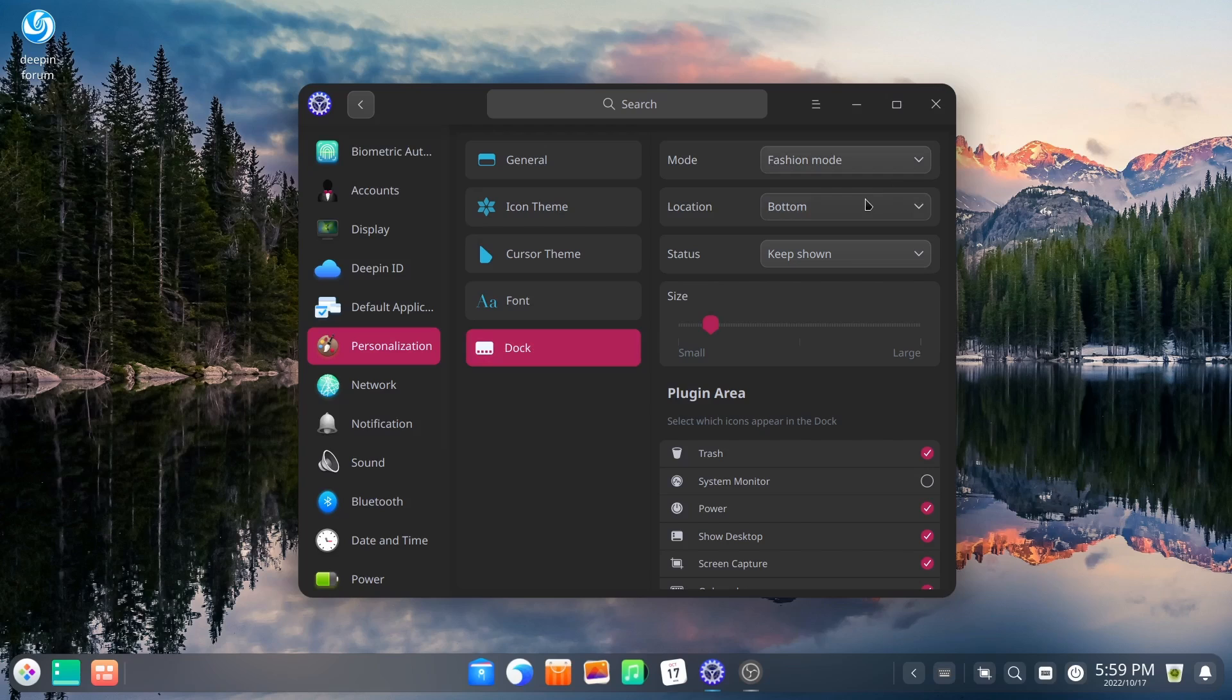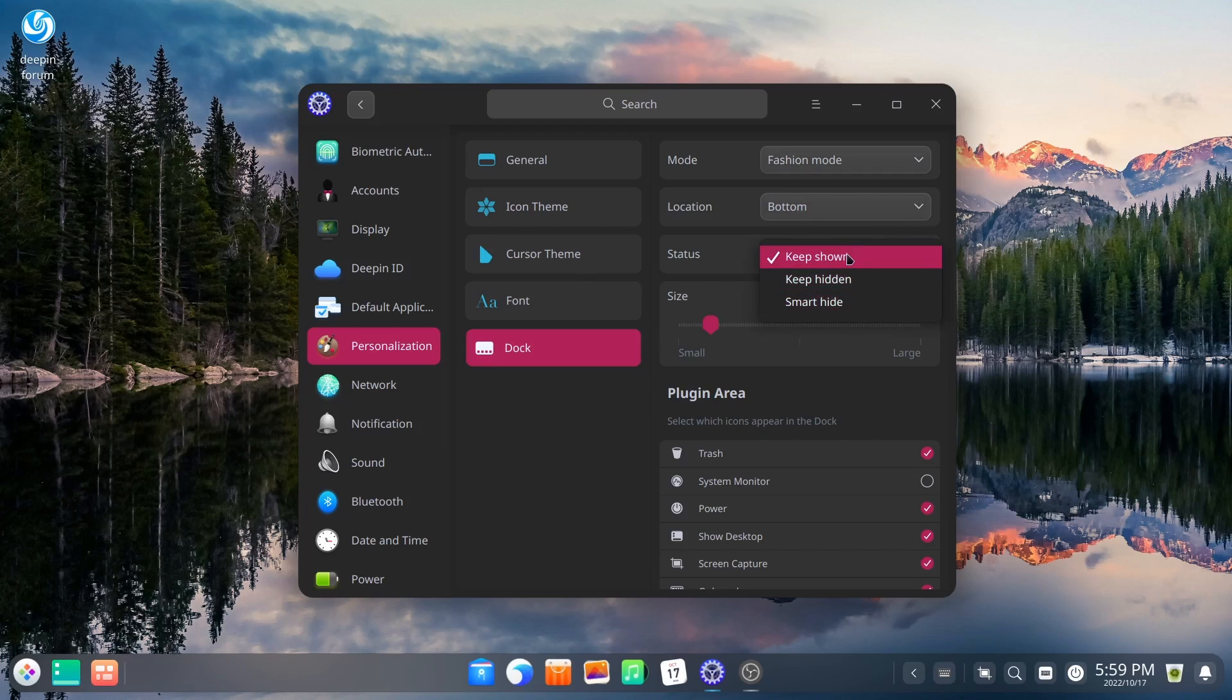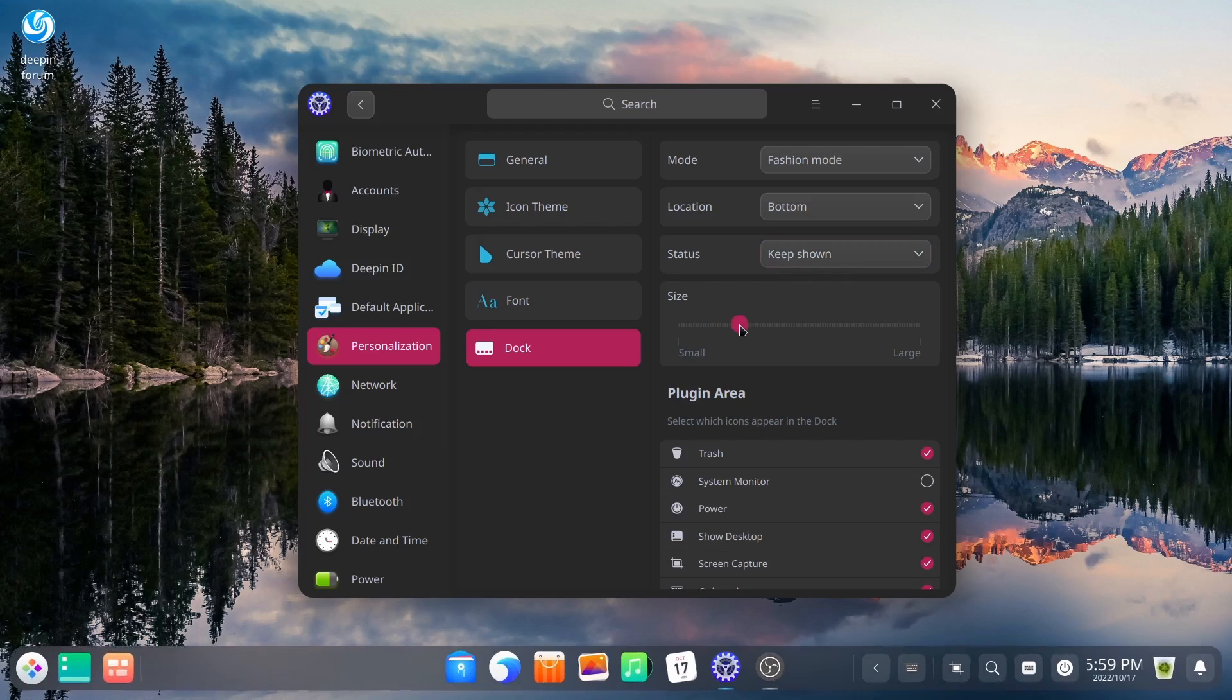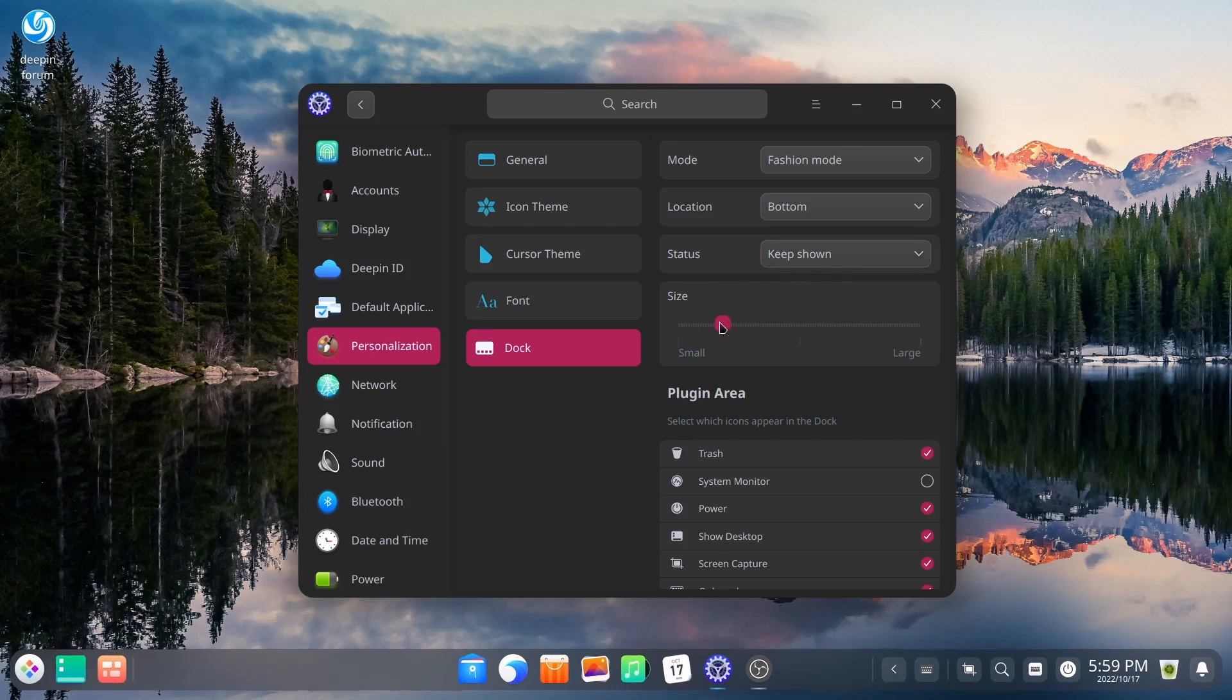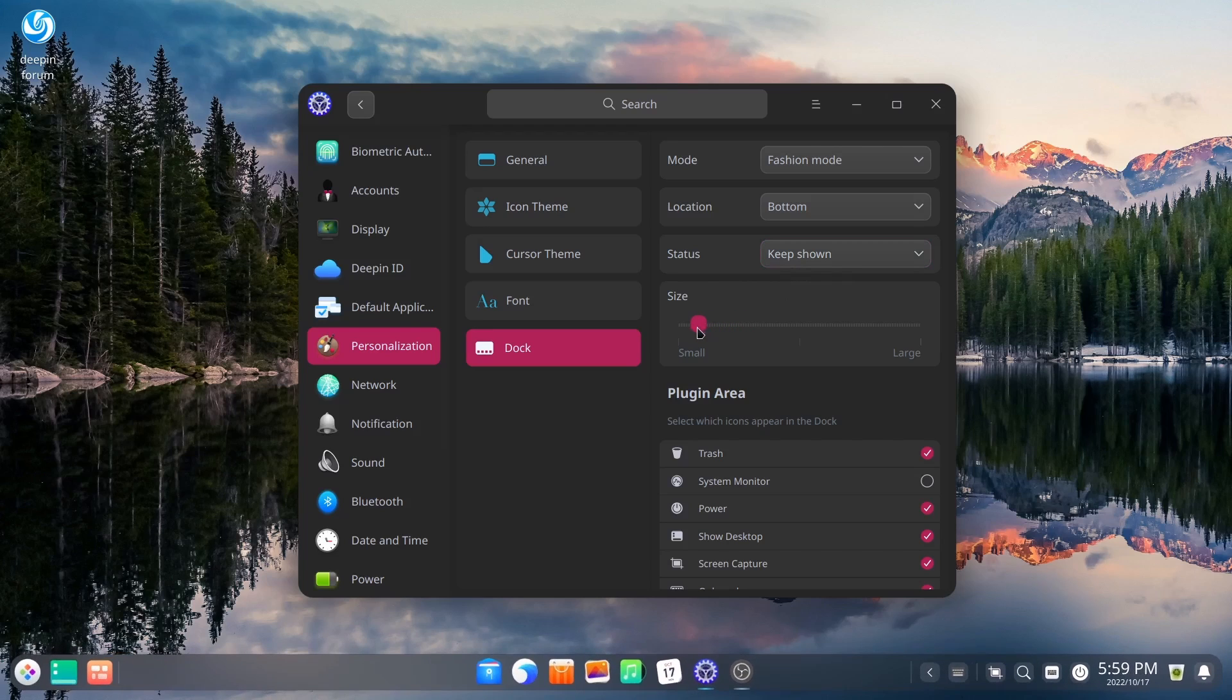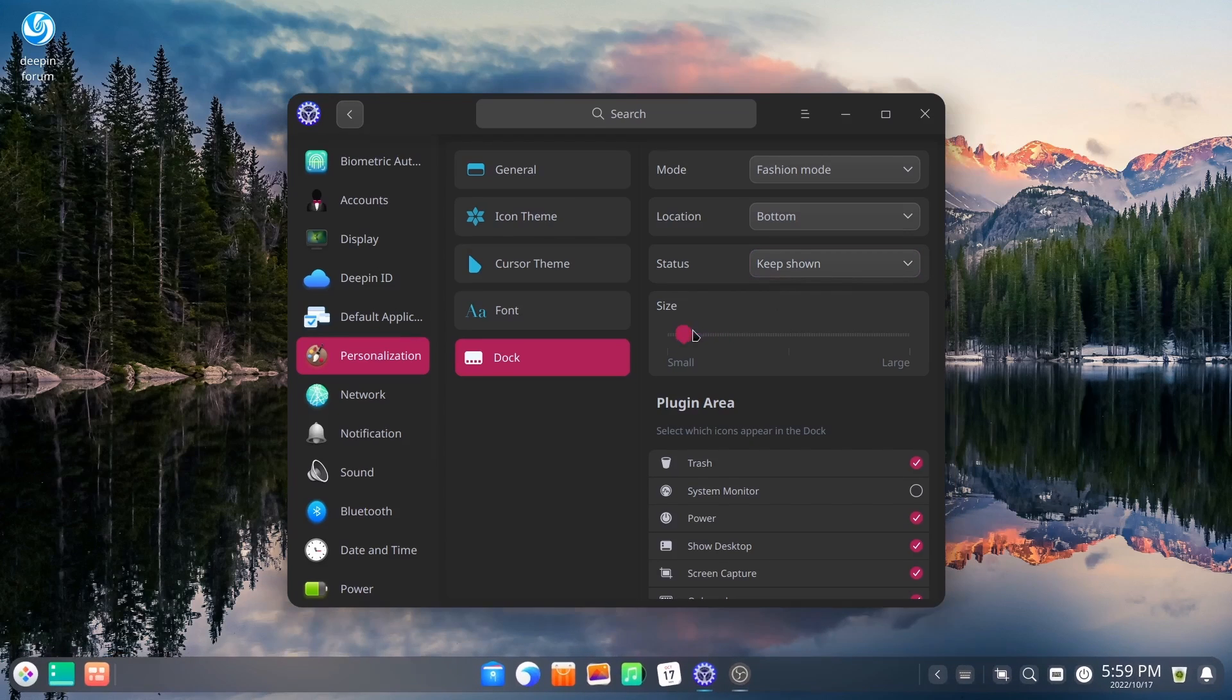Fashion mode, location, status, keep shown. You could set it up to where it can keep hidden or smart hide it when you open a window. And then of course you can make it larger or smaller and adjust that pretty much how you want it.